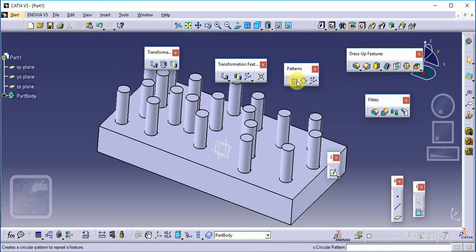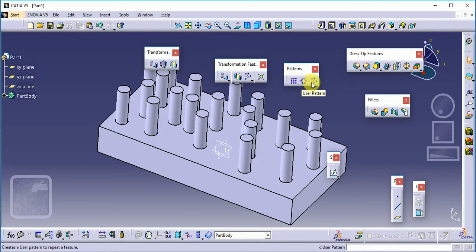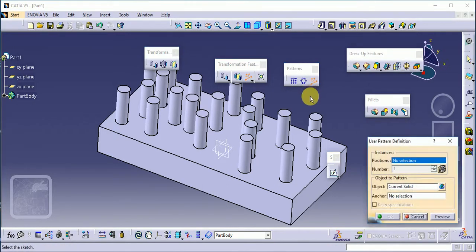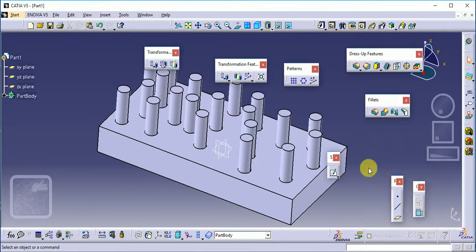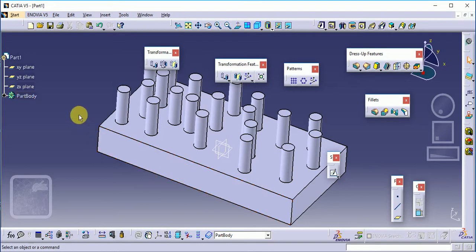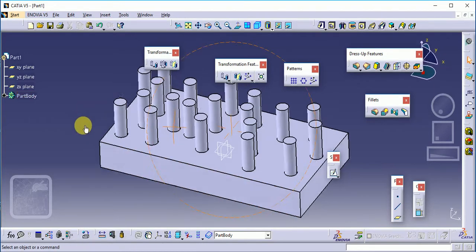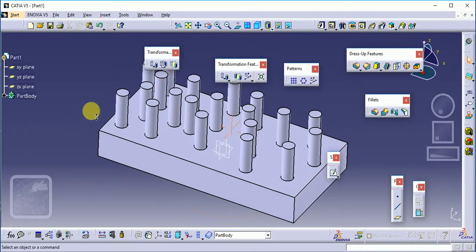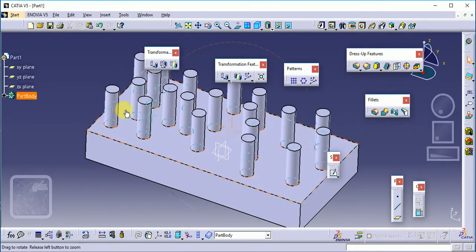Here we already discussed the rectangular pattern and circular pattern. Now today we'll see the user pattern. User pattern is basically used according to different structures which are required according to our need.